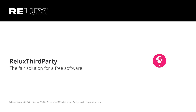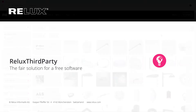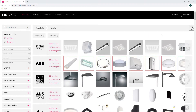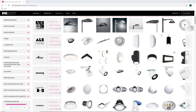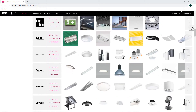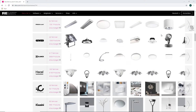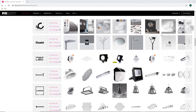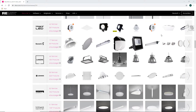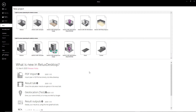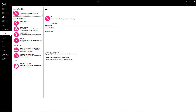RELIX third-party. RELIX members provide RELIX desktop users with a large number of luminaires and sensors free of charge for planning purposes. Users wishing to compile projects with third-party products can purchase a RELIX third-party license.